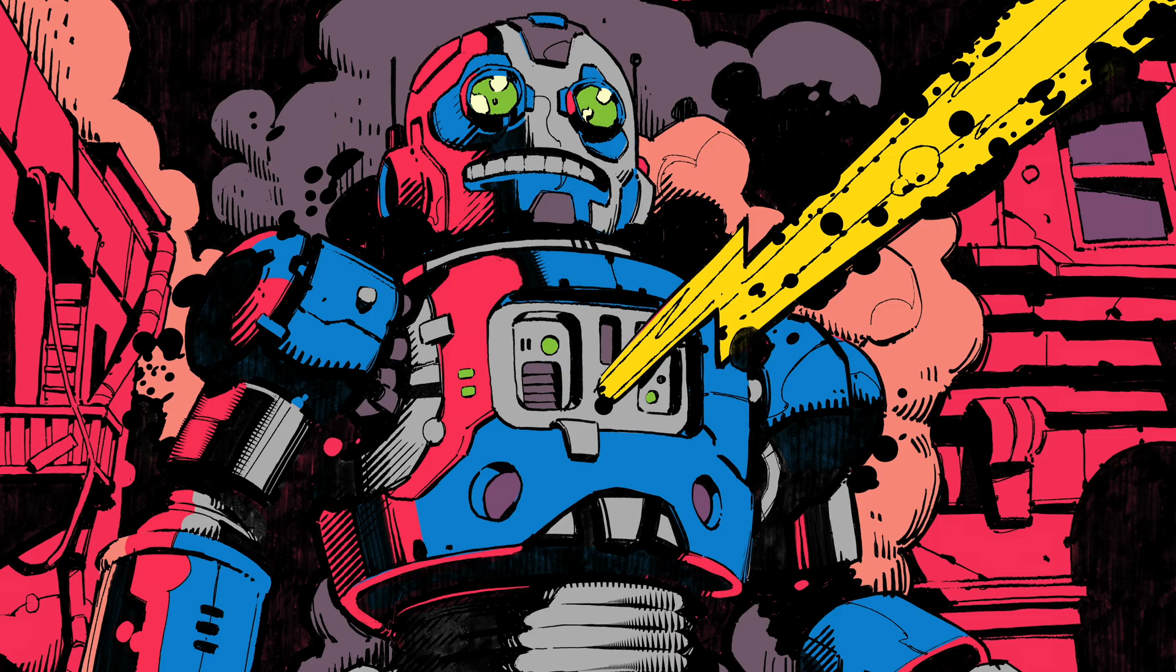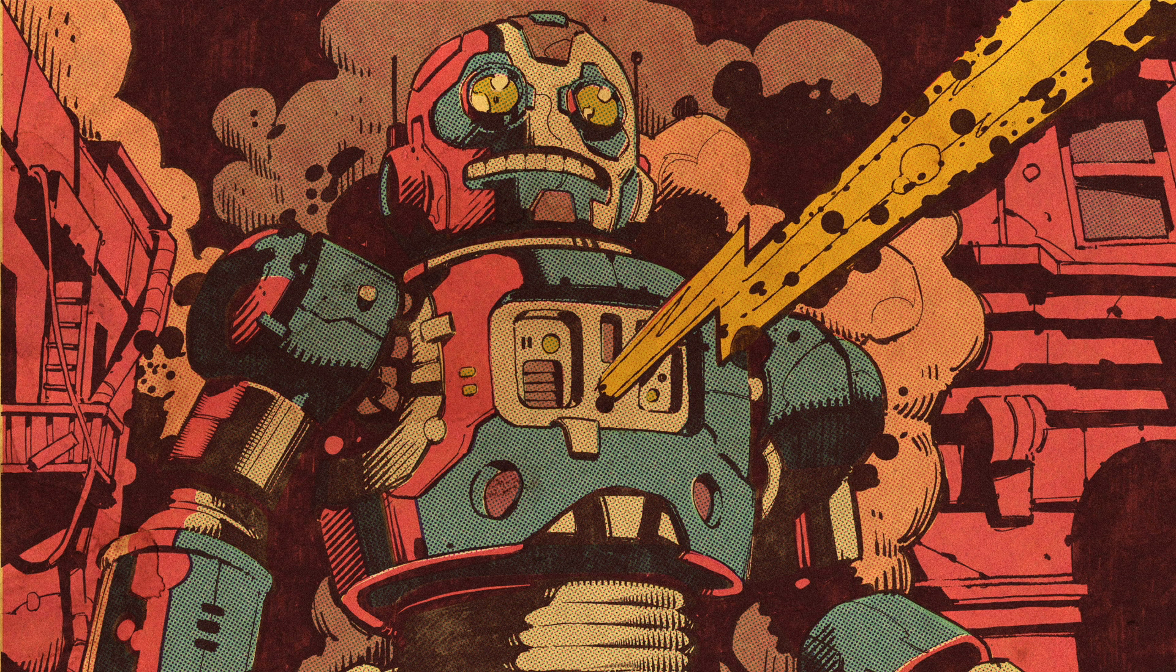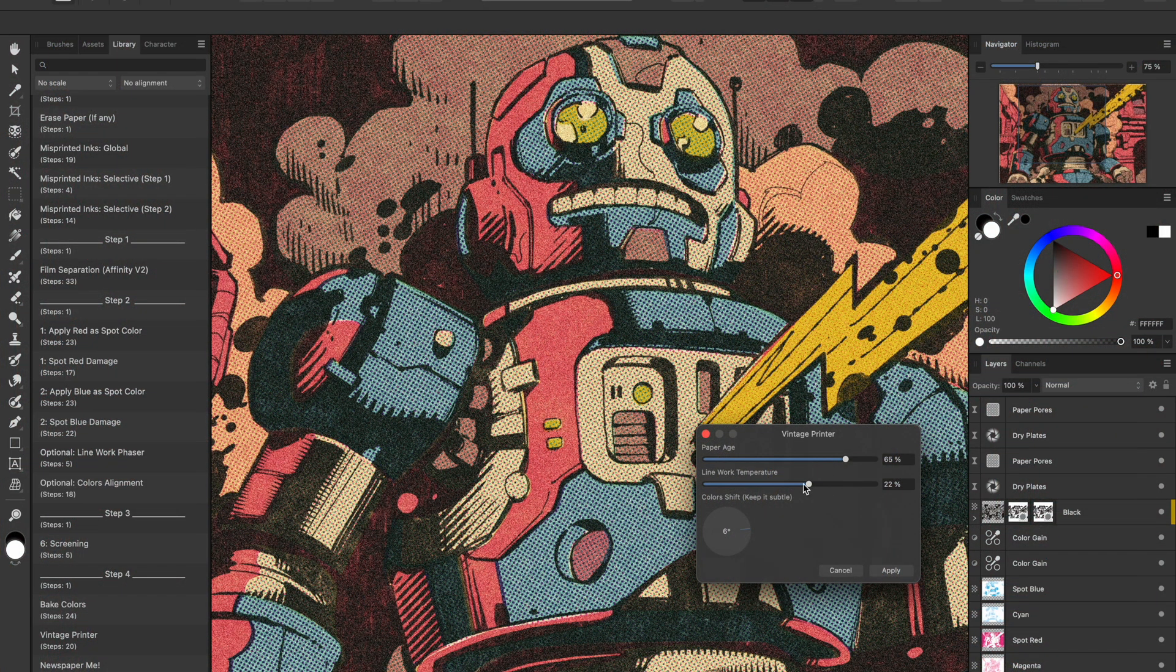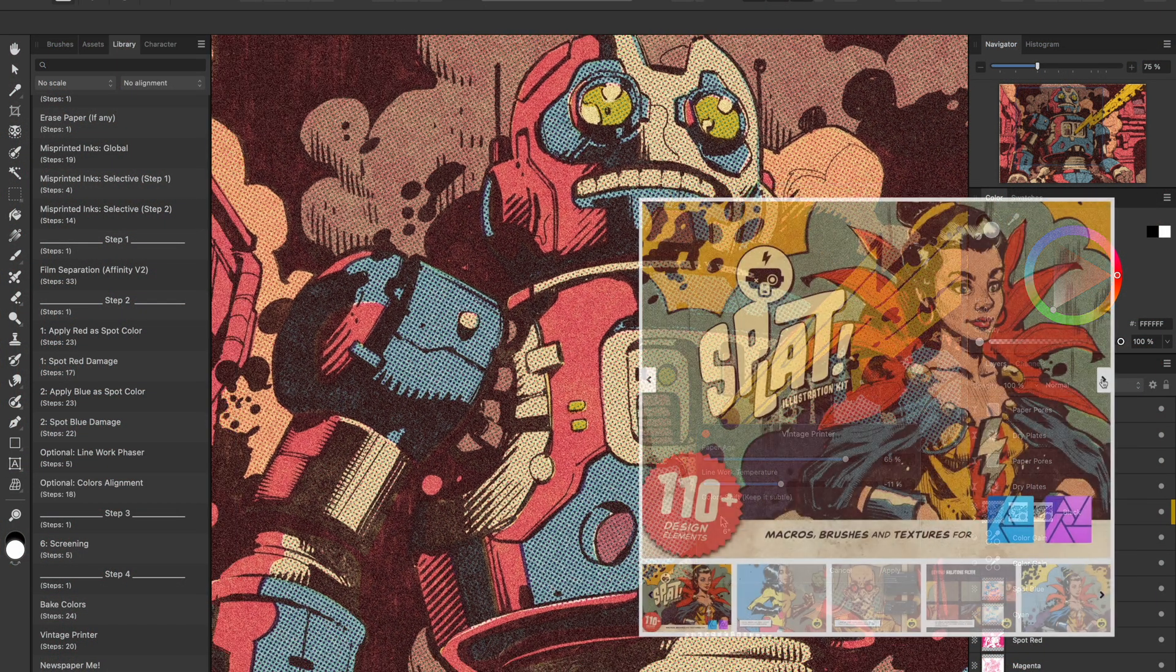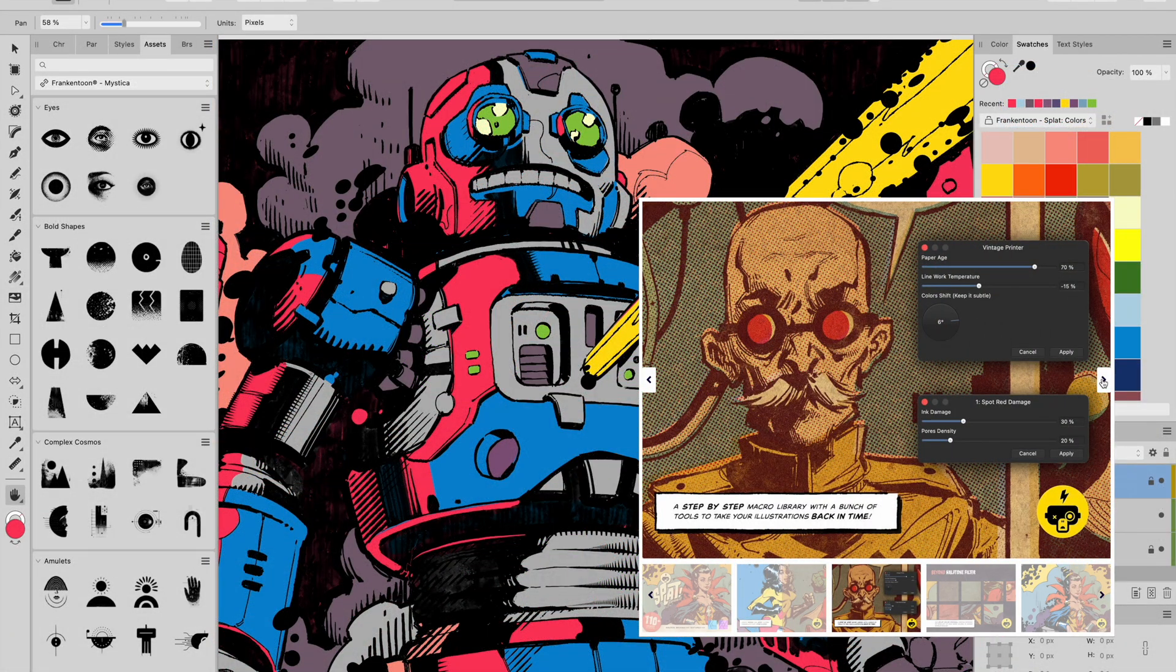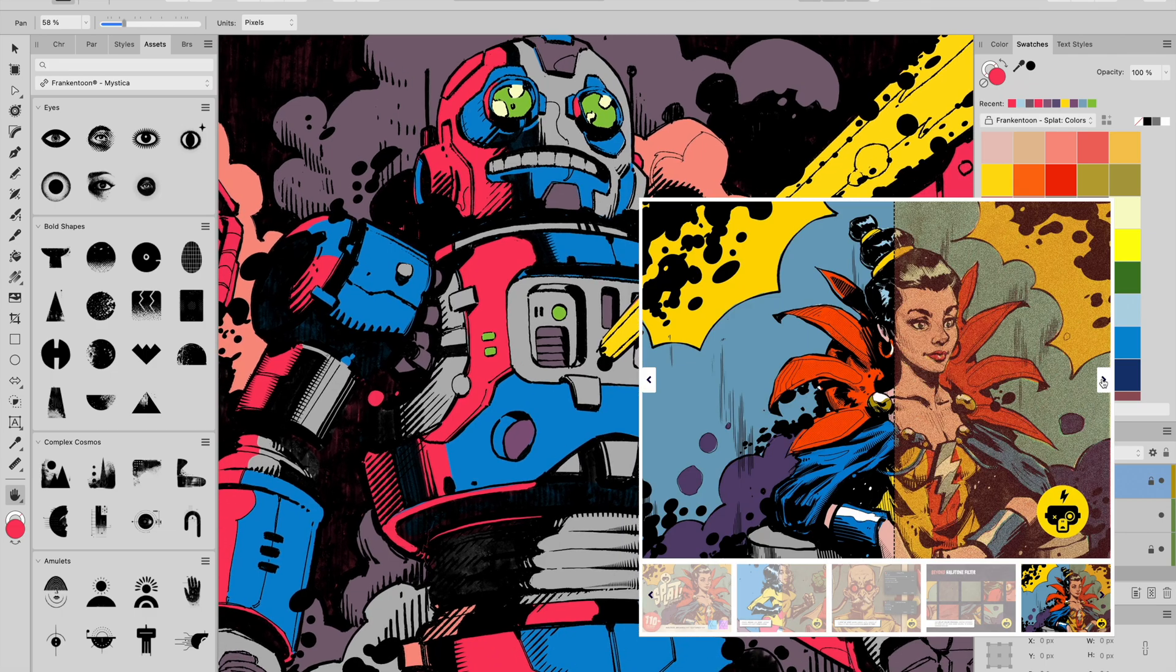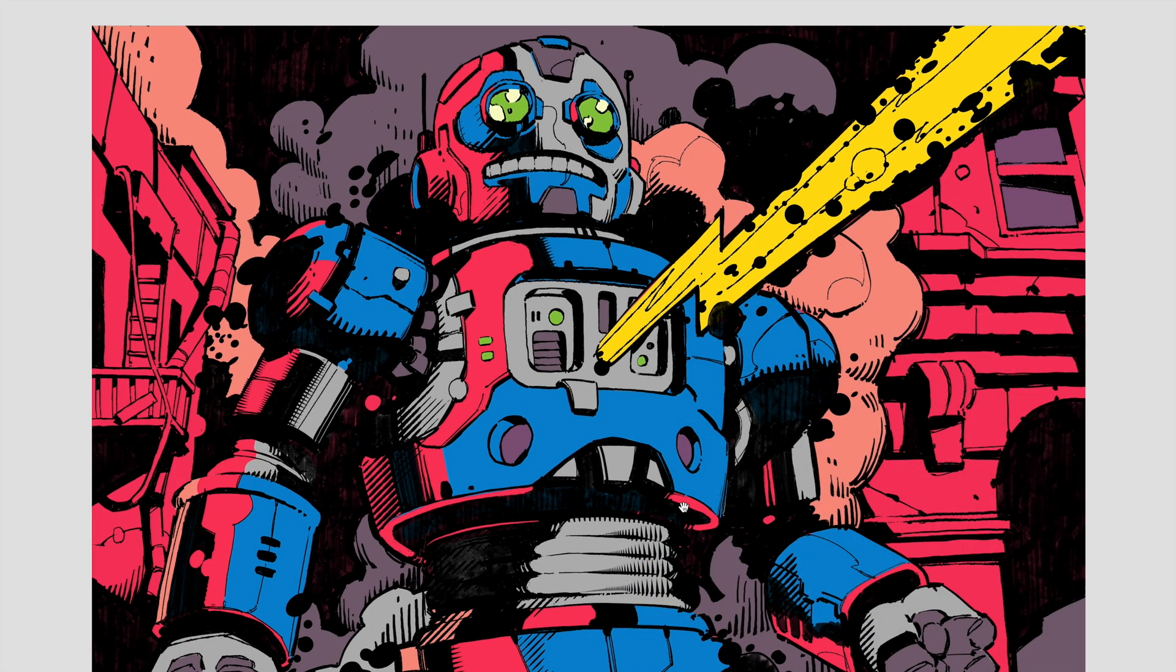But we are about to take it to a whole different place using our splat color process macros in Affinity Photo. These tools are designed to give your art that vintage, worn out, comic book vibe with halftones, color shifts, and print textures. Let's go step by step through the process and have some fun along the way.